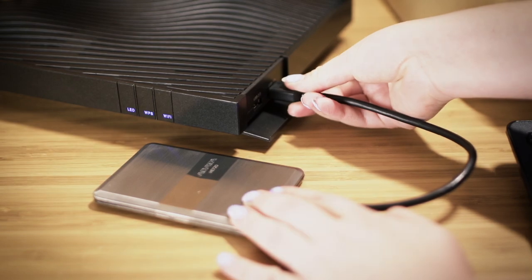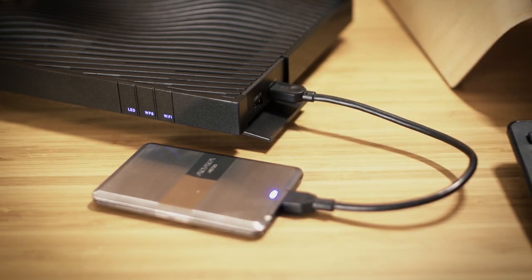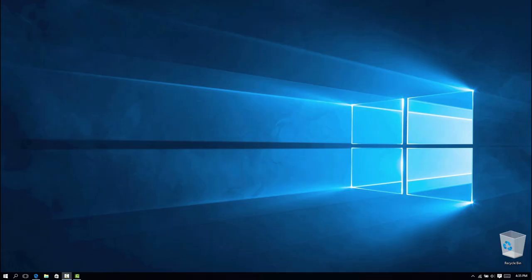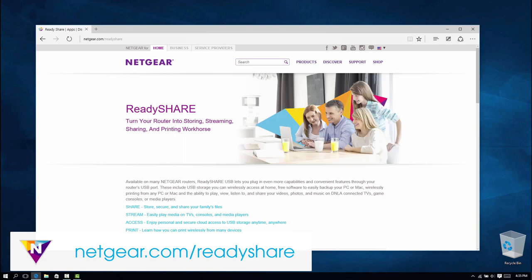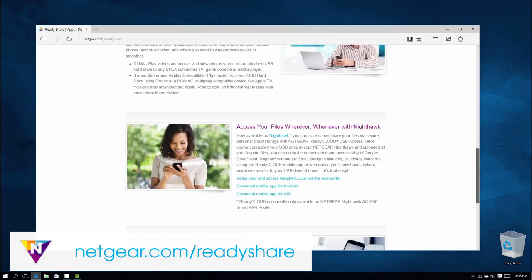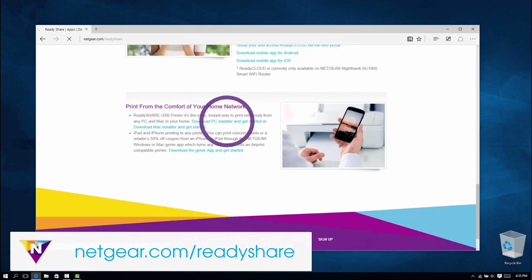Connect a hard disk drive to a USB port on your router. Download ReadyShare Vault from netgear.com/readyshare and install it on each Windows computer.